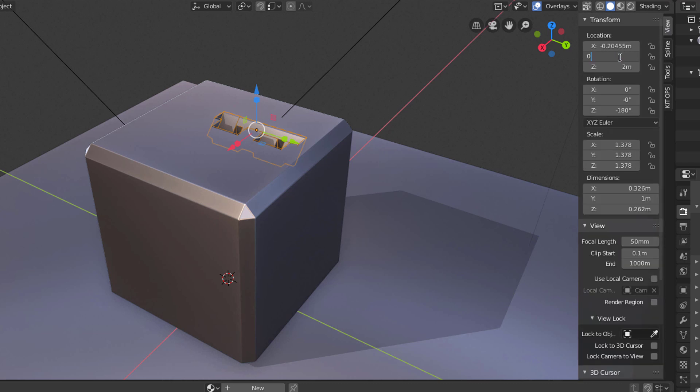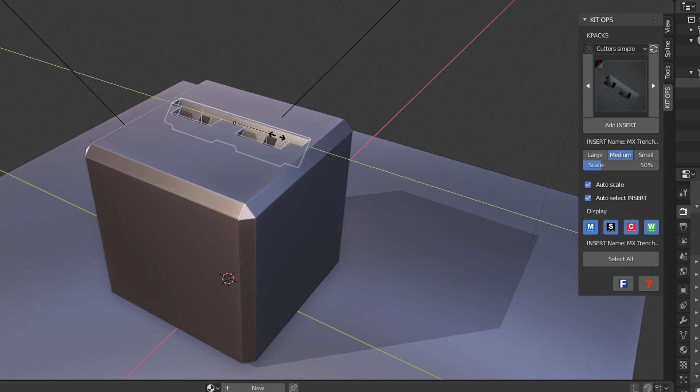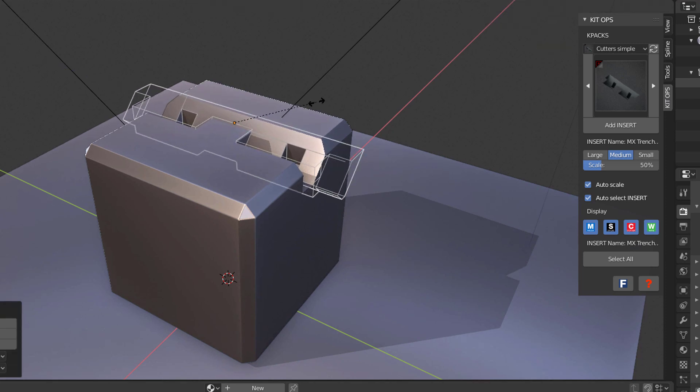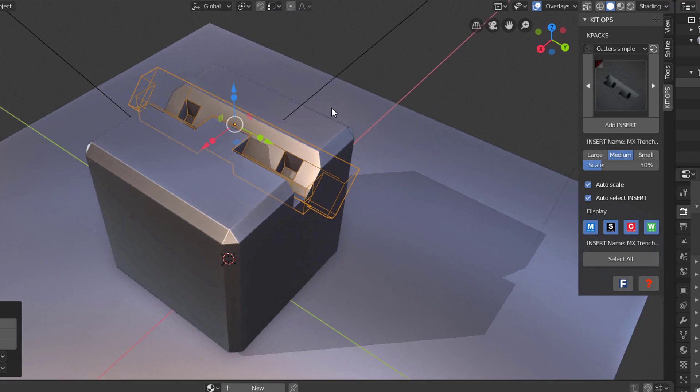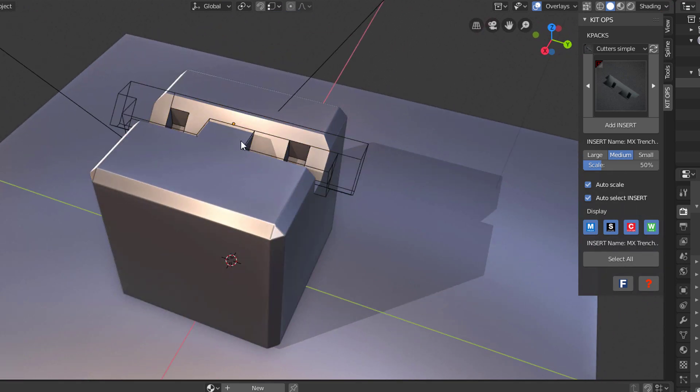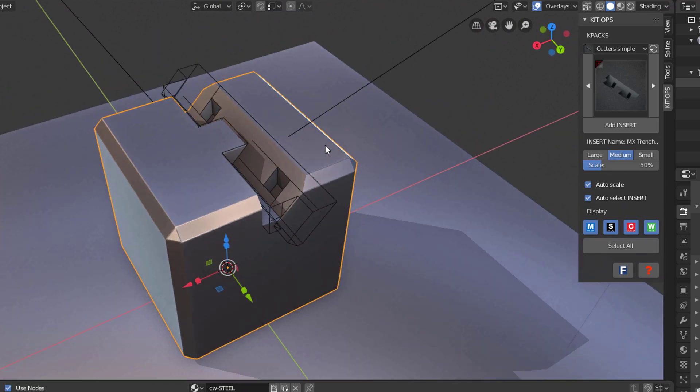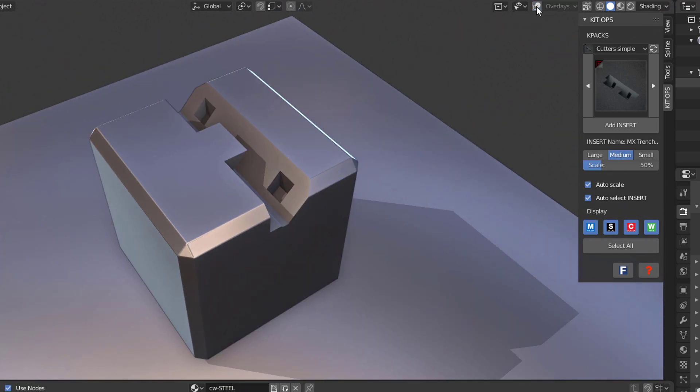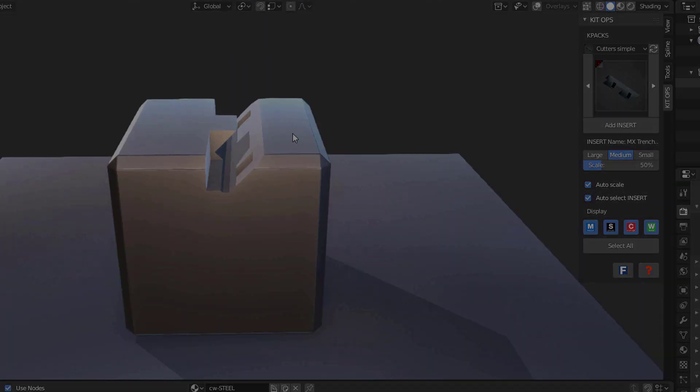You can see that it's working. If I want to hide that, I'll just go over to overlays and toggle it off.